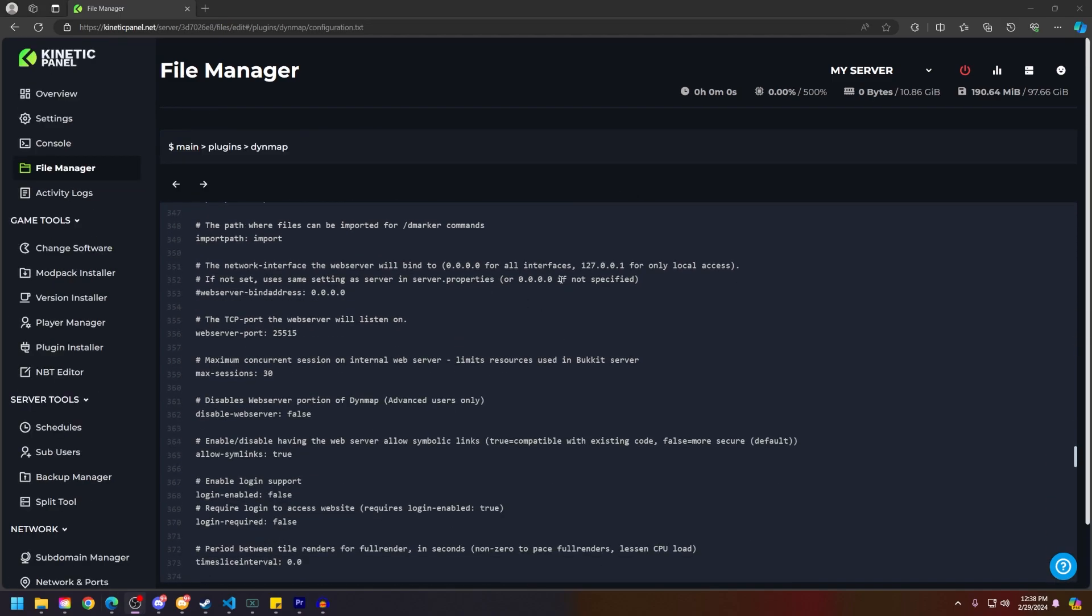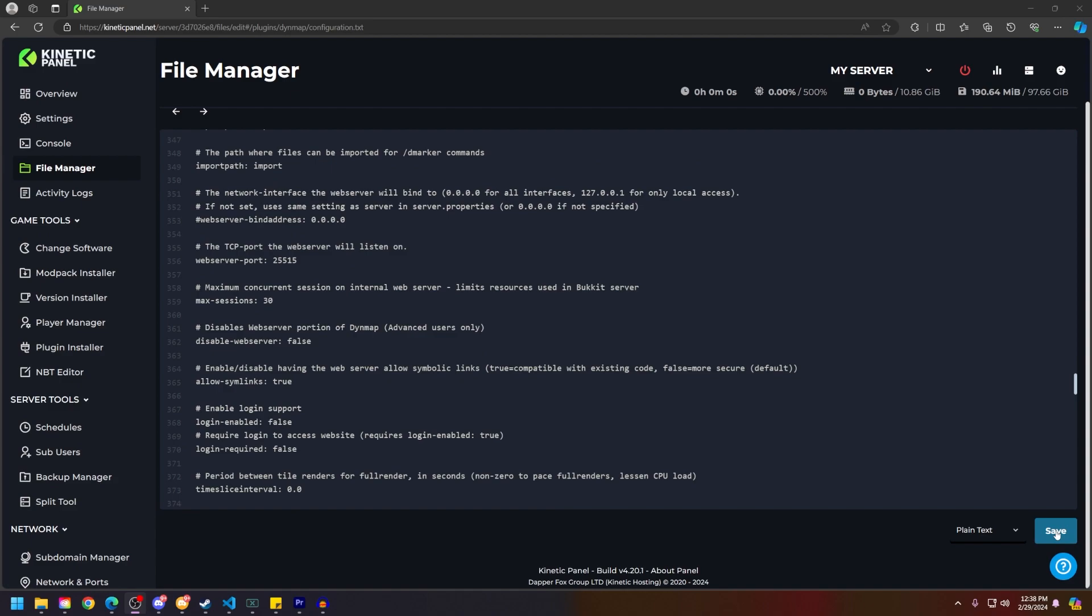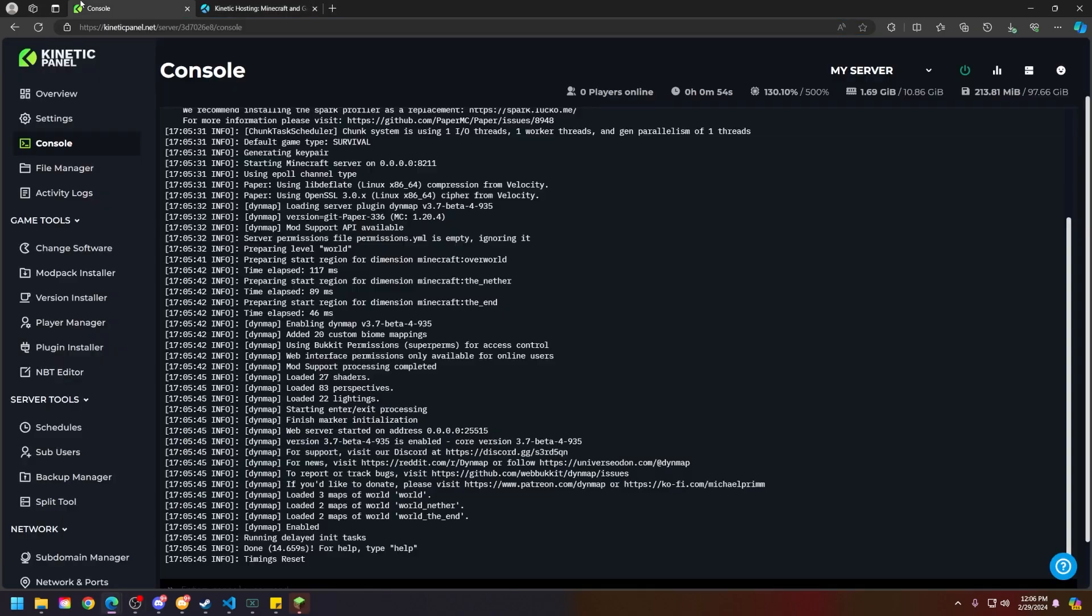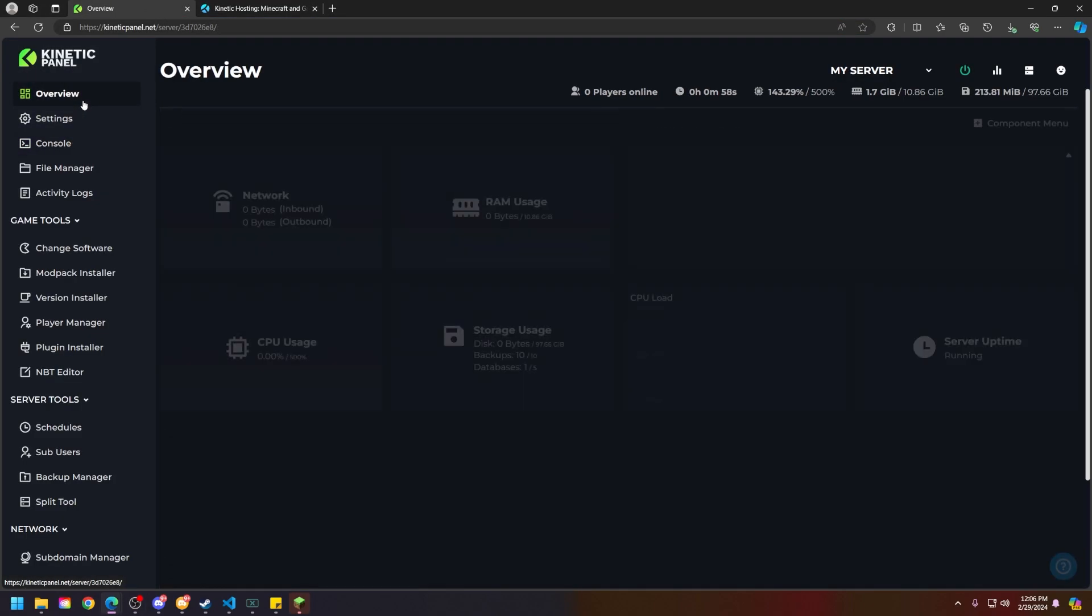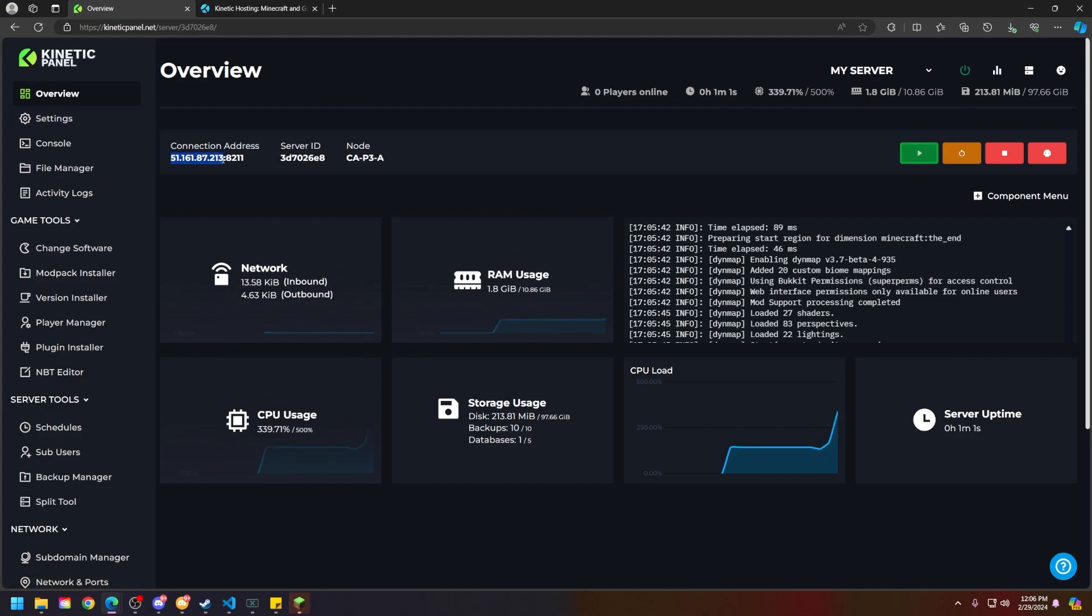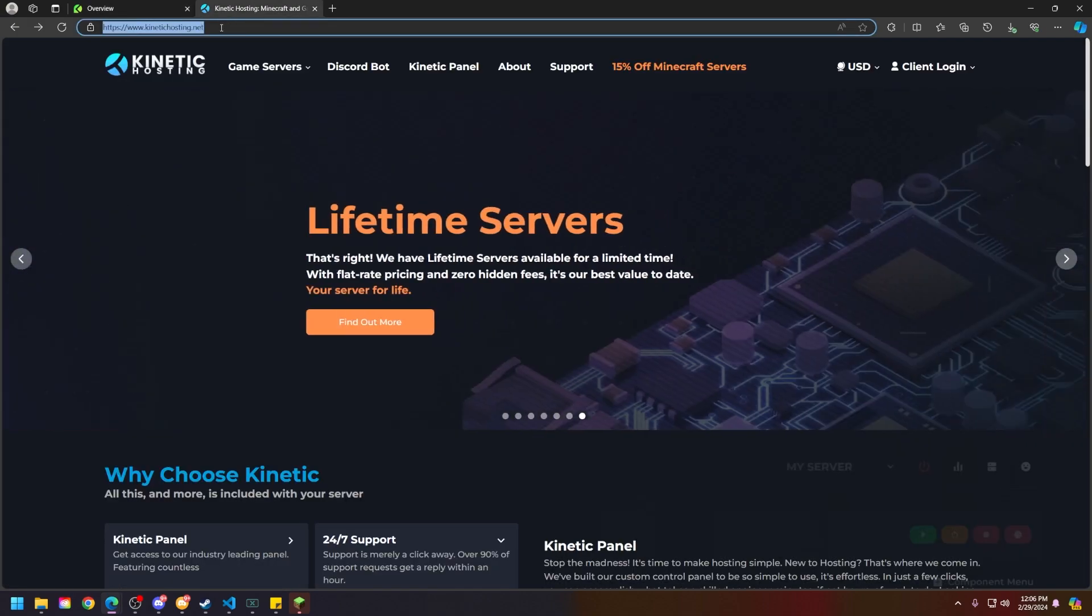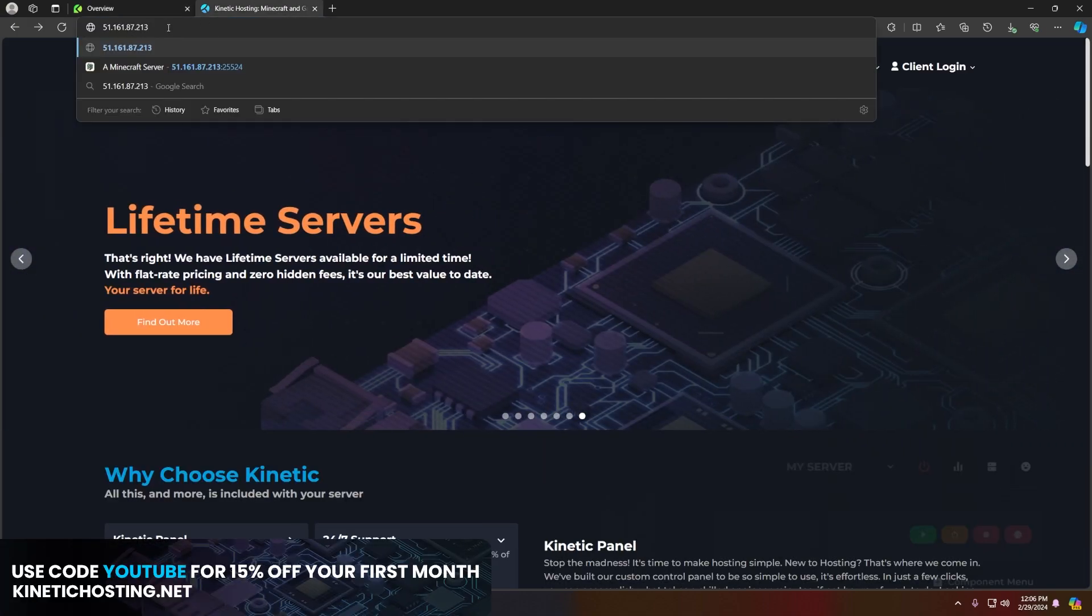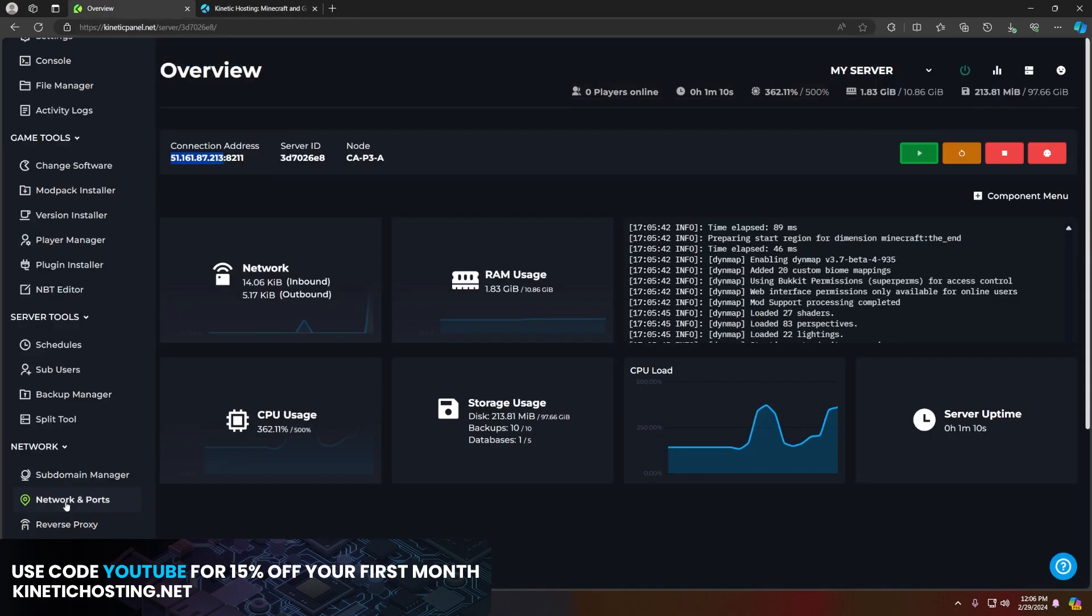And then what you're going to do is click on the save button and then power on your server. Then head to the overview page, copy your connection address, but do not copy the port category. Paste that IP address in an internet tab.